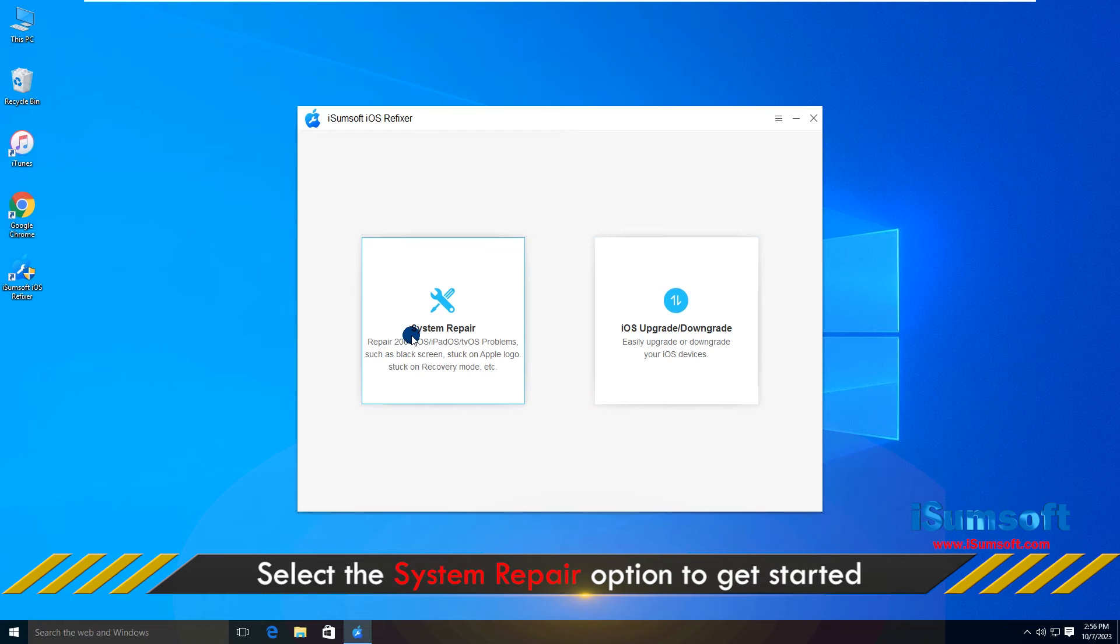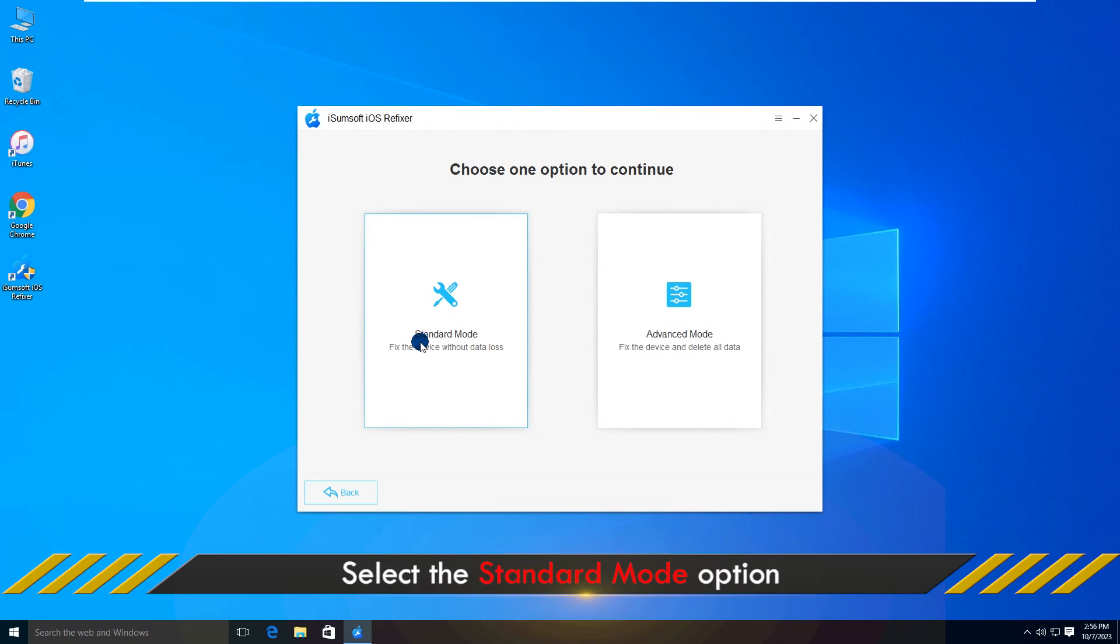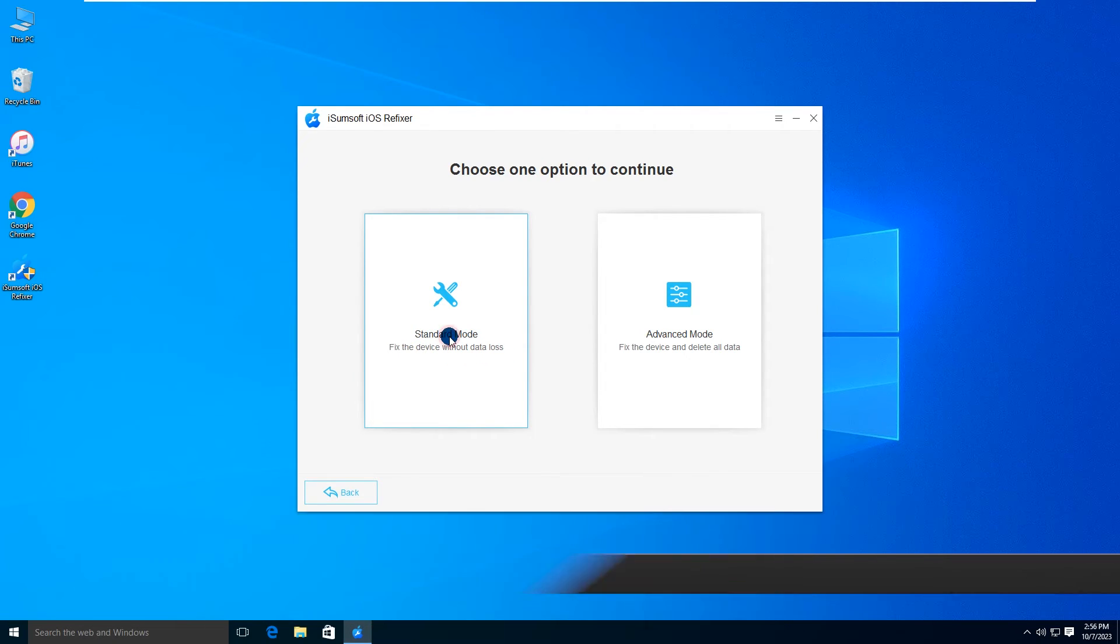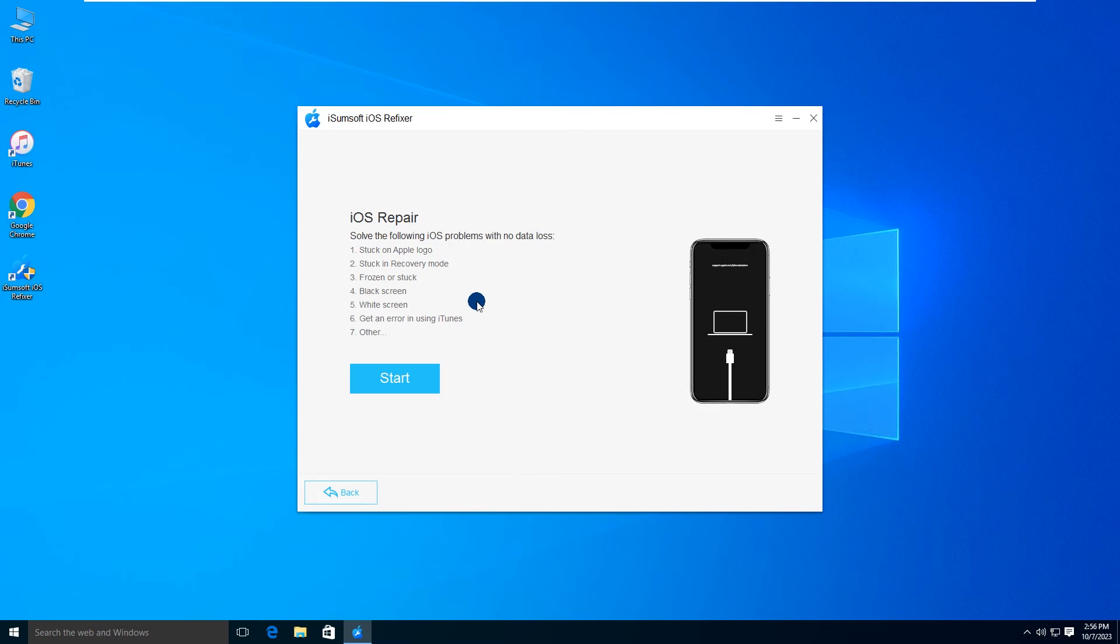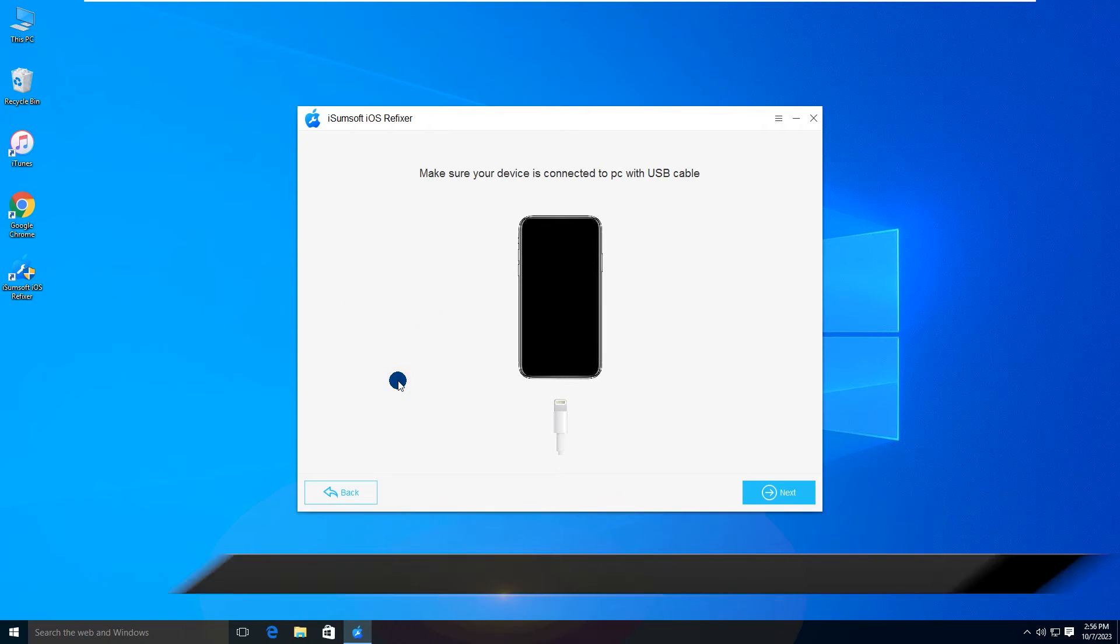Select the System Repair option. Select Standard Mode. Click Start to confirm that you want to use this option to fix your iPhone stuck in Verifying Update.